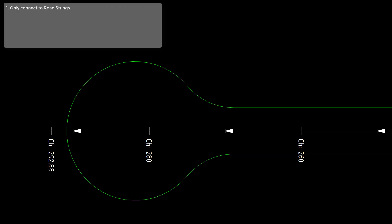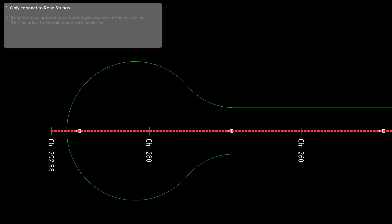The first is that cul-de-sacs can only connect to road strings. Cul-de-sacs are network strings and therefore they will only connect to a road string.